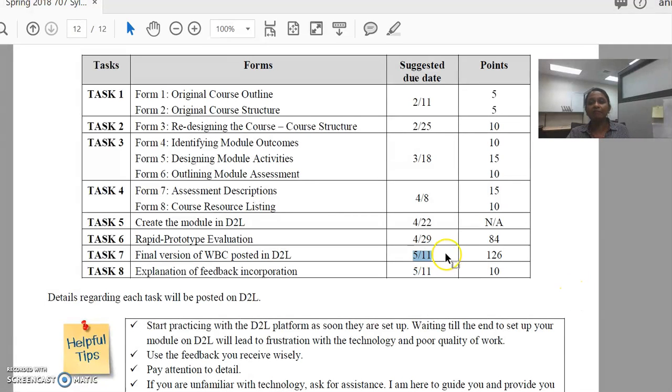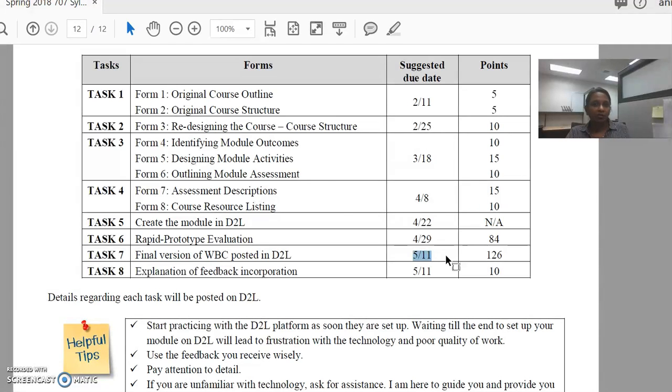This deadline 511 is firm because this is the last day of courses and I need to submit your grades to pause.